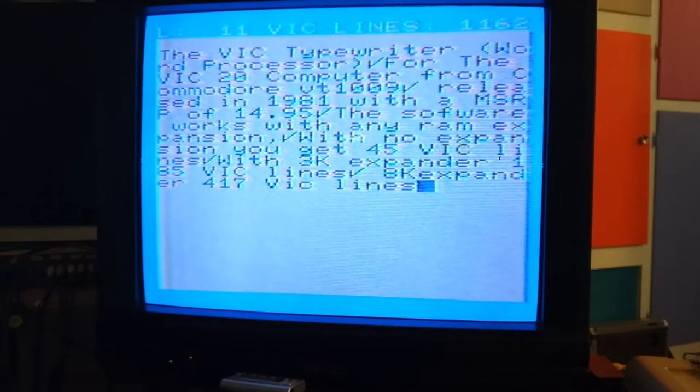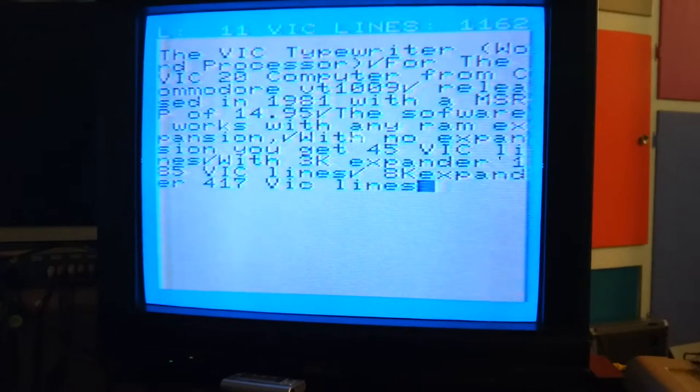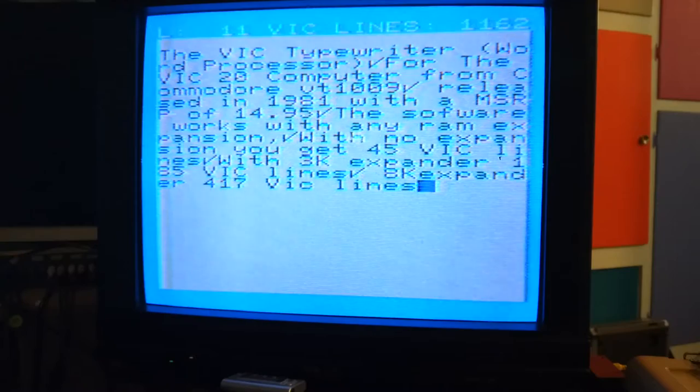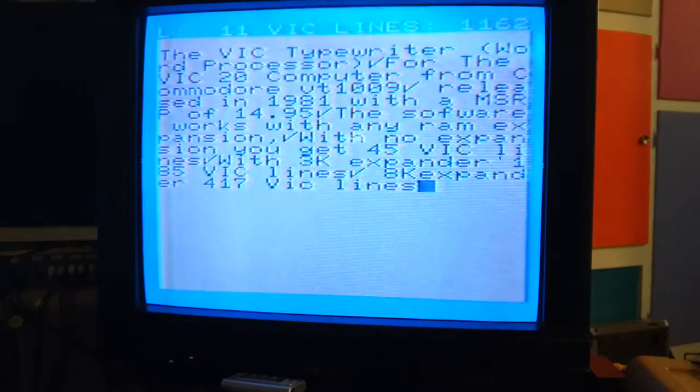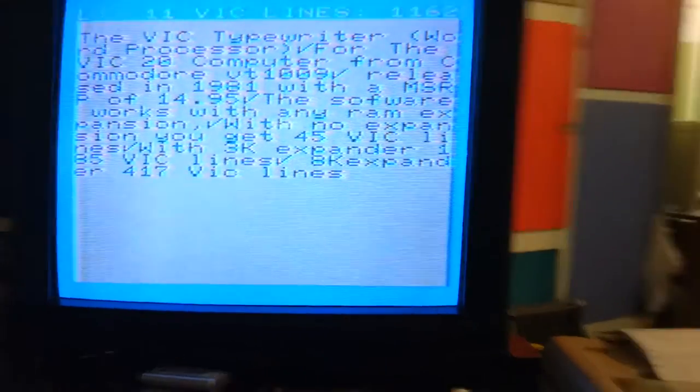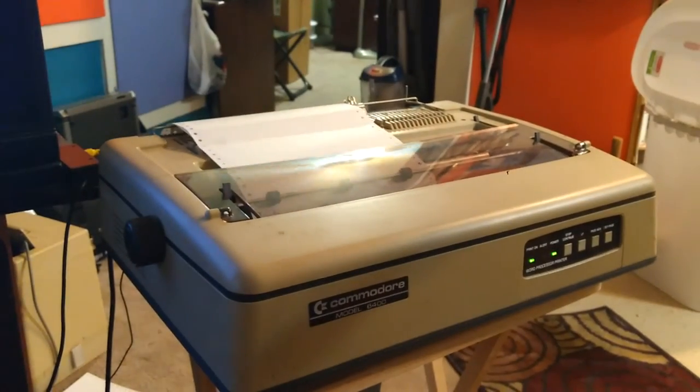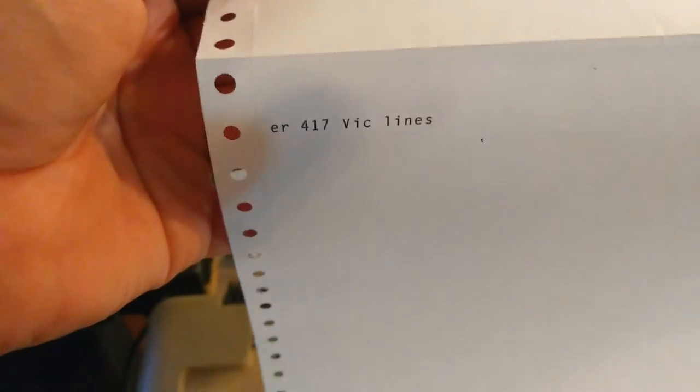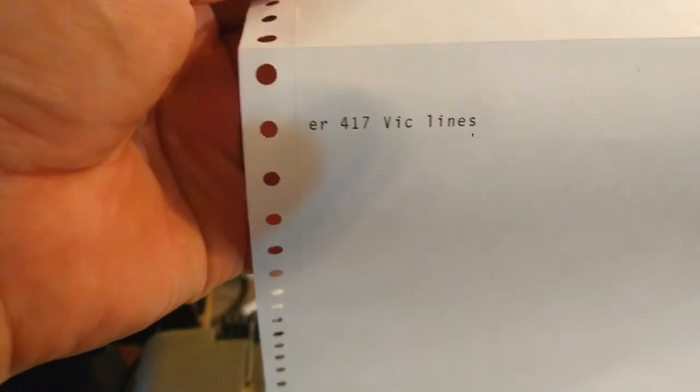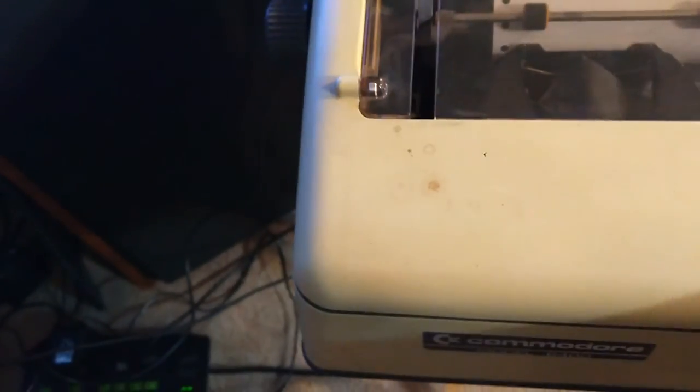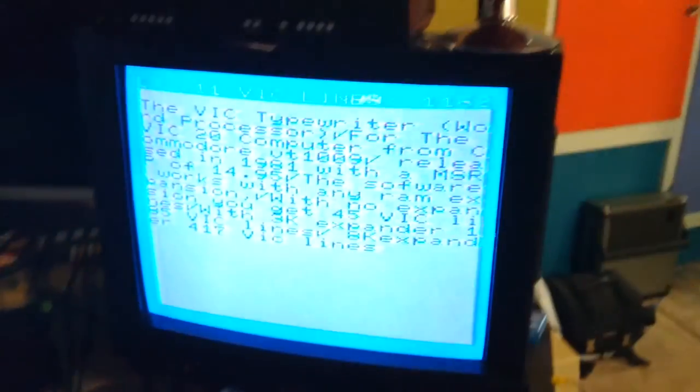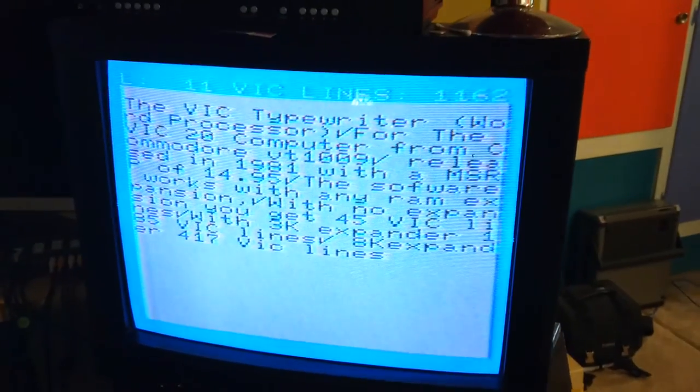I have a printer hooked up to this and hopefully we can get it to print. Nope, anyway.